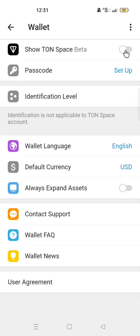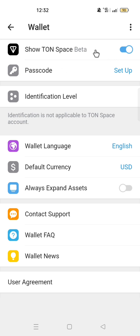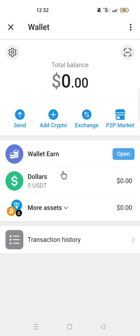Turn on the show TON Space beta to add TON Space to your wallet. If you go back to your wallet, you will see that TON Space beta has been added. If you turn off show TON Space beta and go back to your wallet, you will see that TON Space is no longer available in your wallet.